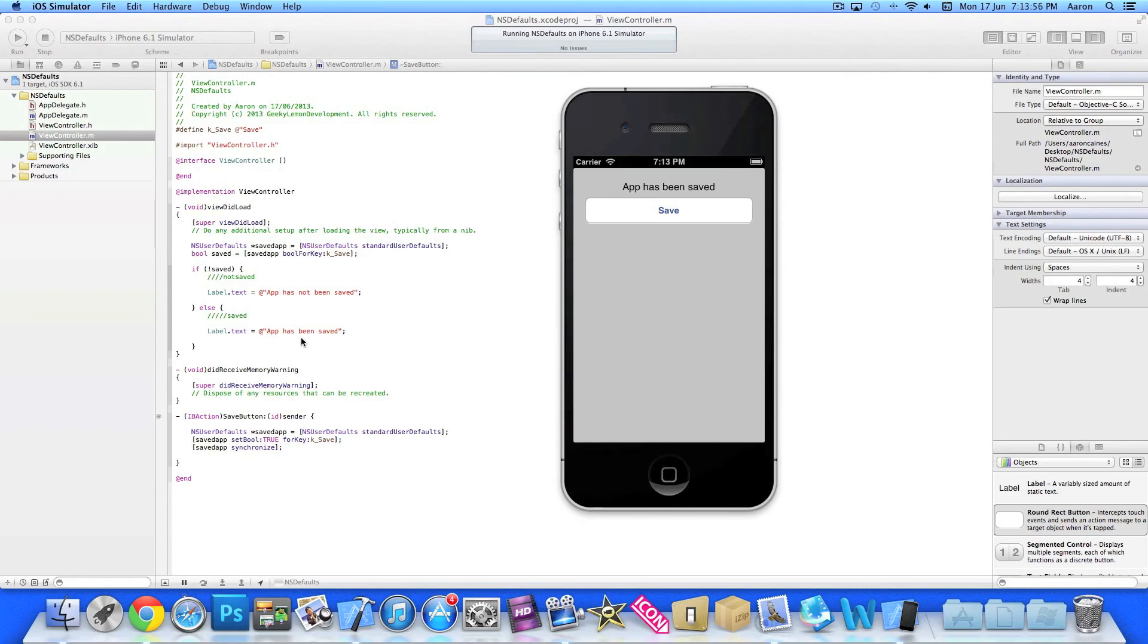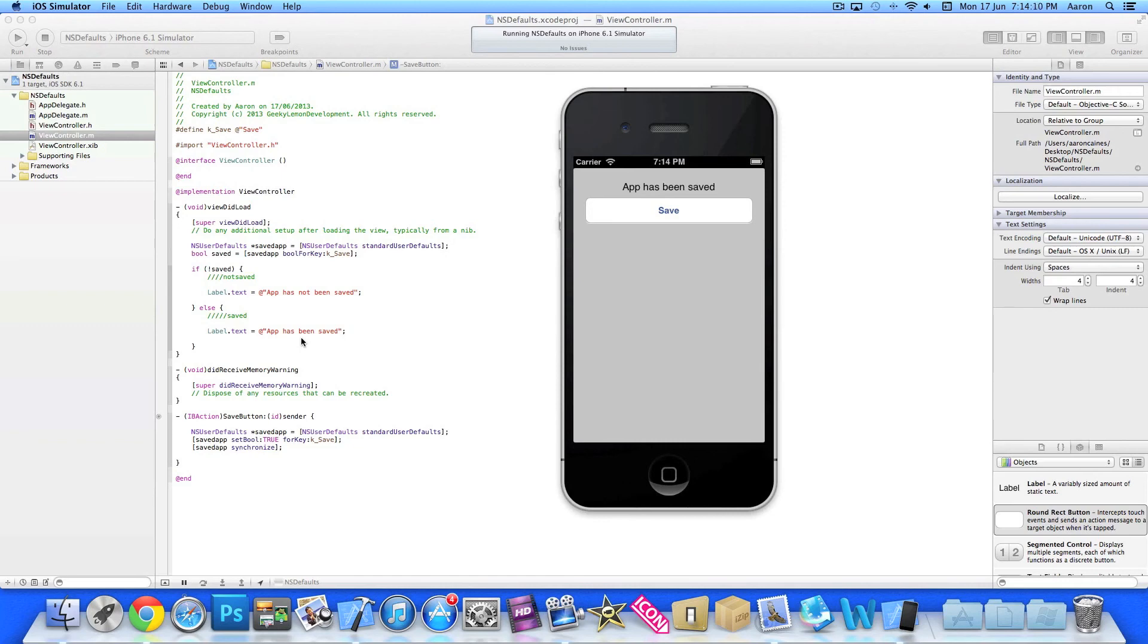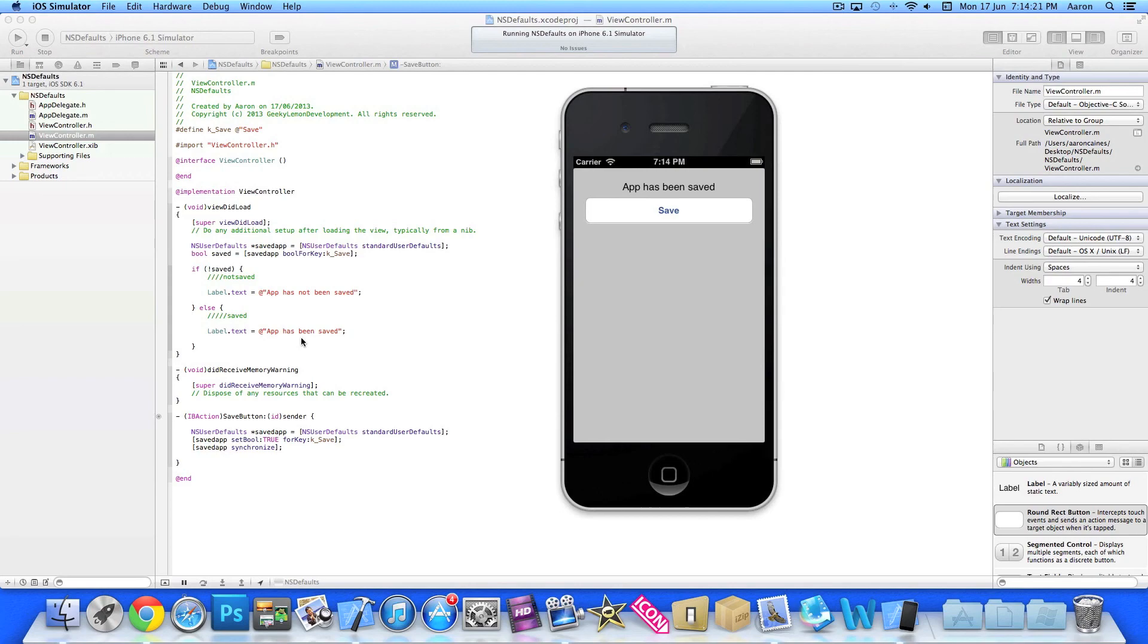So that's simply how you use NSUserDefaults in your applications. I hope this helps in your apps or projects at the moment where you can save features and have them load up when the user customized something they did. Make sure you subscribe, make sure you like and favorite videos so you have it for future reference. Make sure you like and follow us on Facebook and Twitter and check out all our apps just by simply searching Geeky Lemon on the App Store. But most importantly, subscribe.